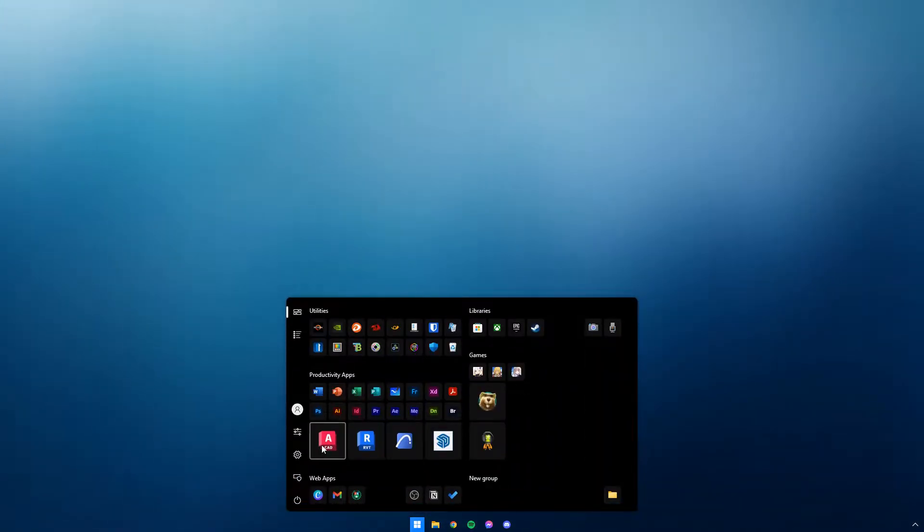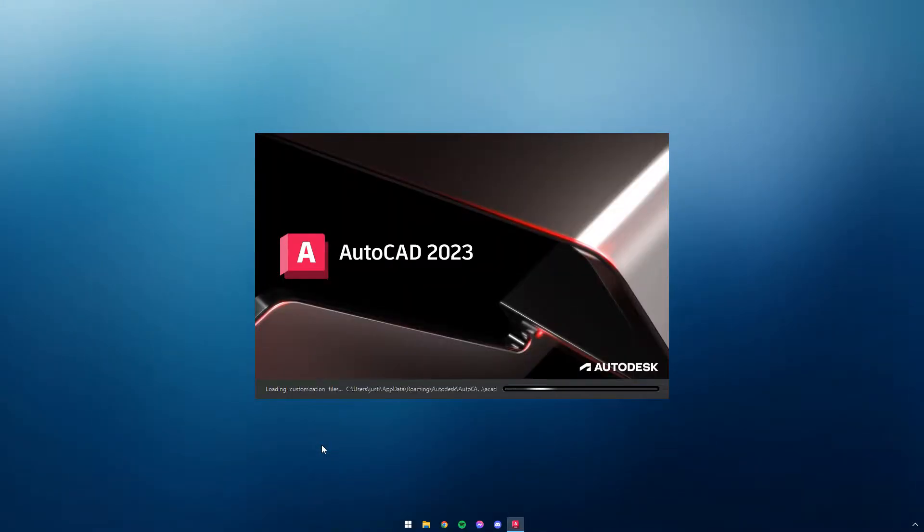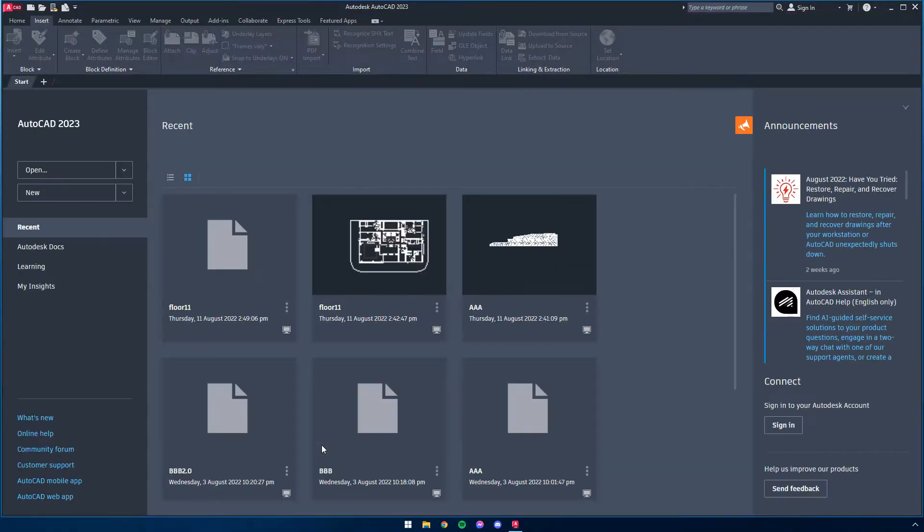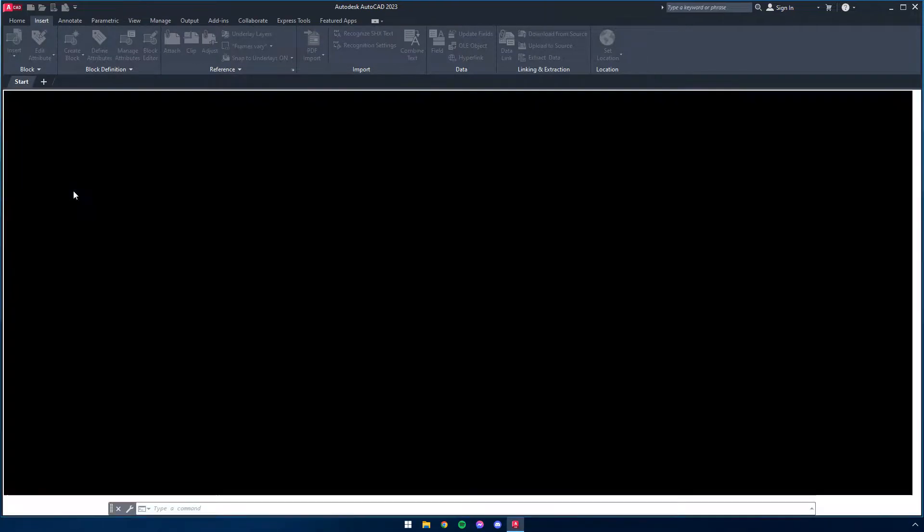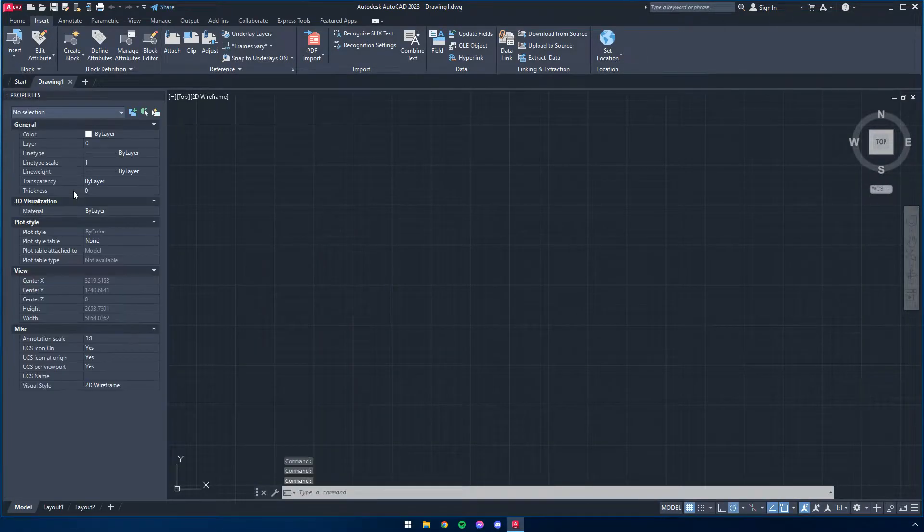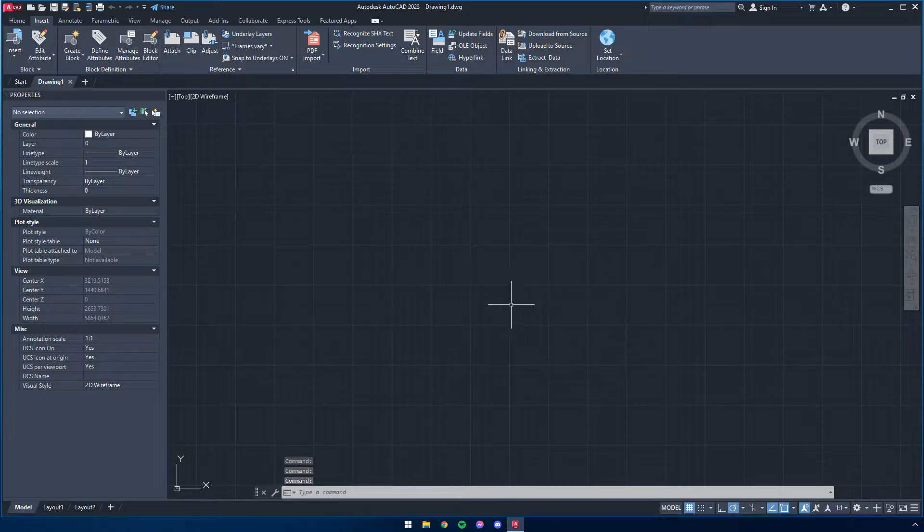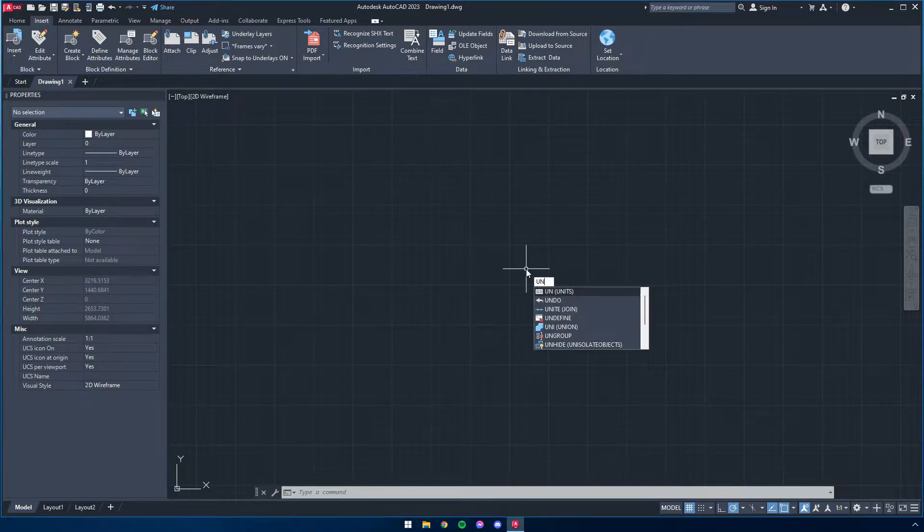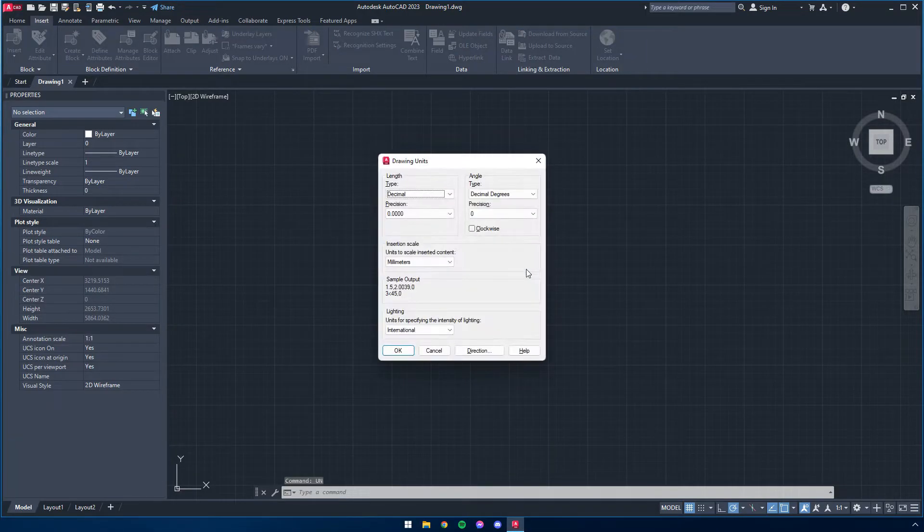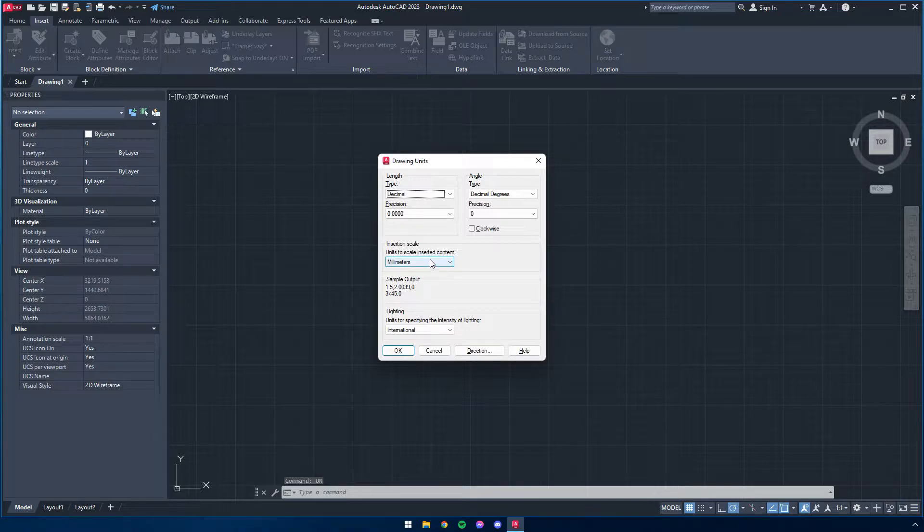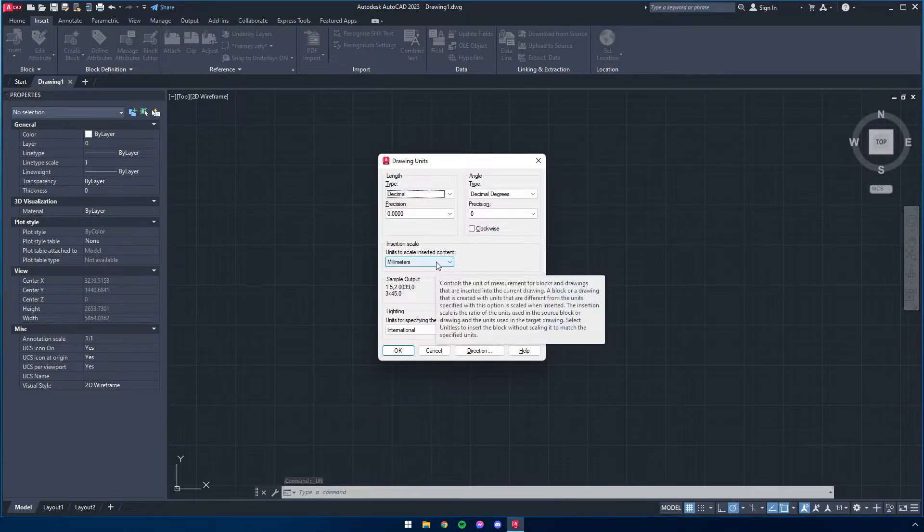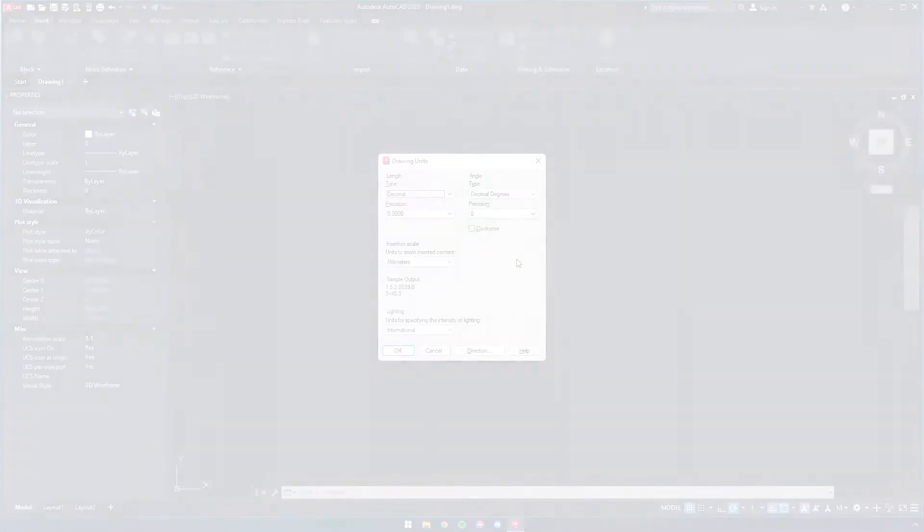First, open up your AutoCAD program. Make sure that the template selected is acadiso.dwt. To double check, click on the blank space and type the command UN, which stands for units, then spacebar to initiate the command. In the popup, check that the unit selected is in millimeters. Note that this is very important in the scaling process.